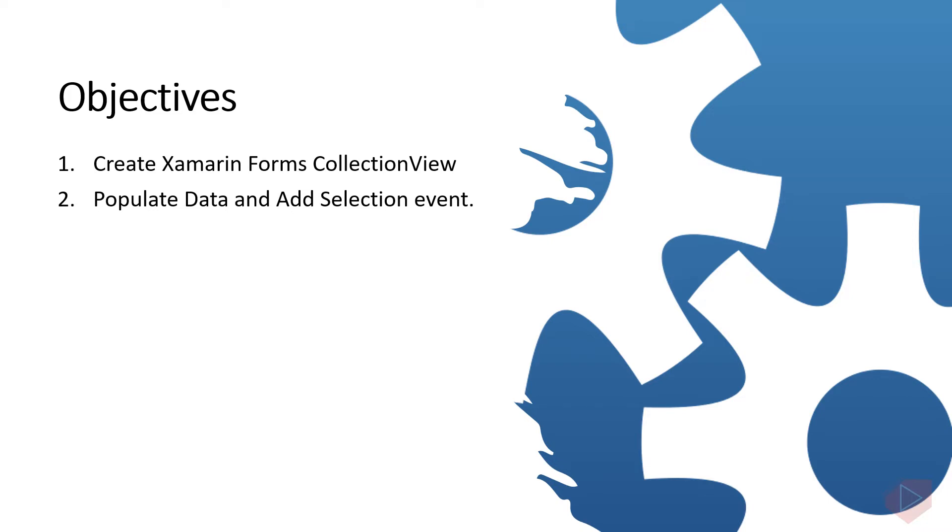1. Create Xamarin Forms CollectionView. 2. Populate Data and Add Selection Event. Now let's open the Visual Studio and do some coding.